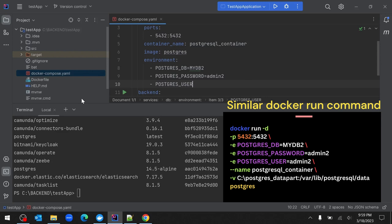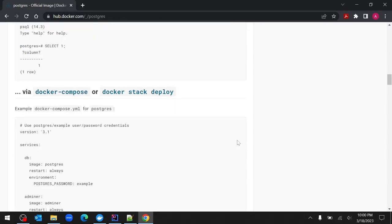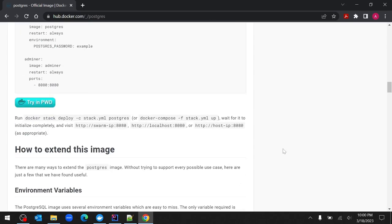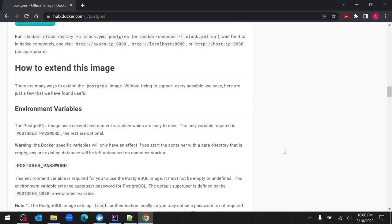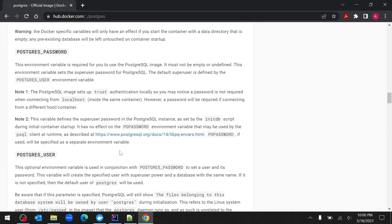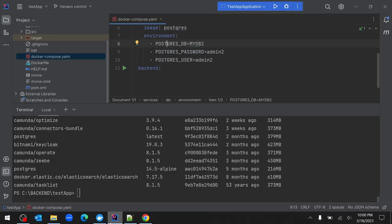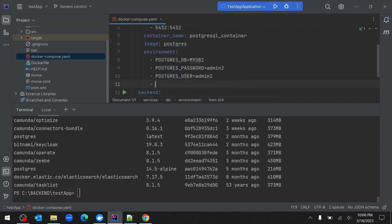These environment variables are not randomly chosen. To find the exact environment variables, go to Docker Hub, go to the PostgreSQL image section, and scroll down to the environment variables part. You can see POSTGRES_PASSWORD, POSTGRES_USER, and POSTGRES_DB - these exact same environment variables have been configured in the docker-compose.yaml file. Now comes the very important step: volumes.